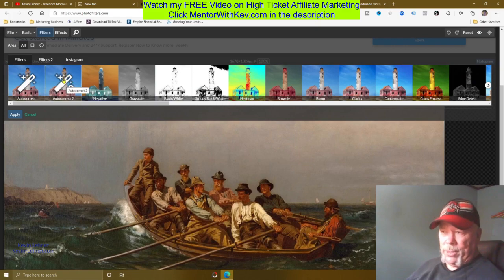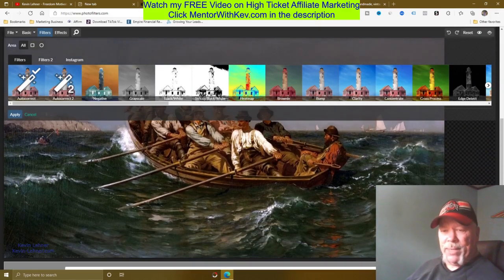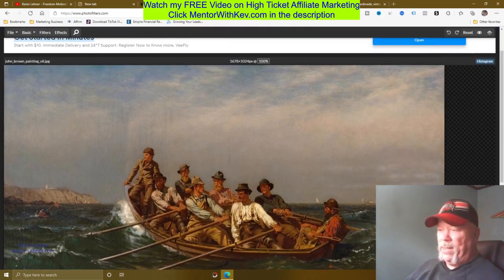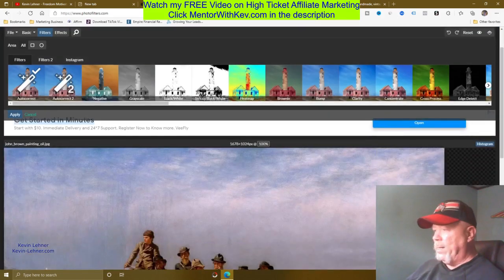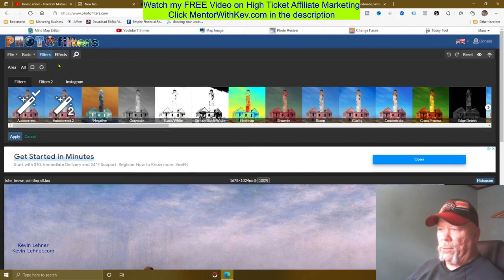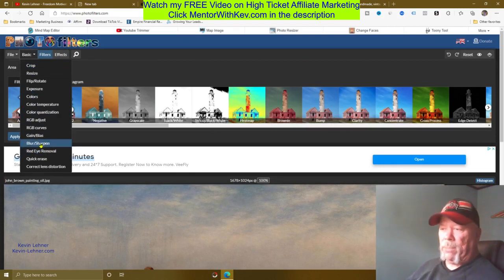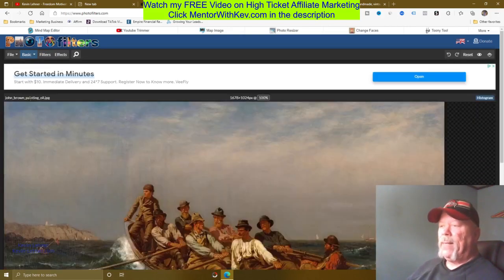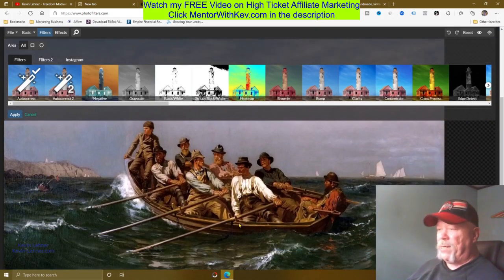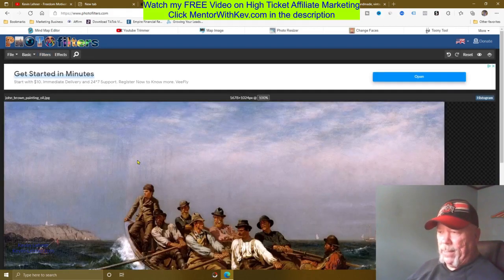They have an autocorrect here and an autocorrect number two. For the purposes of this video, I'm just going to use the autocorrect. You can see how it lightened it up and sharpened it a bit. You can also play around with all kinds of different filters and effects if you want. Once you see it change, you want to click Apply to set that in stone so it keeps the changes.